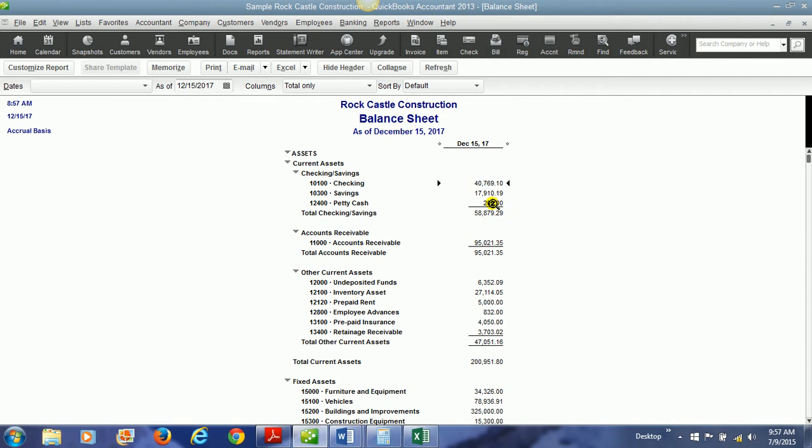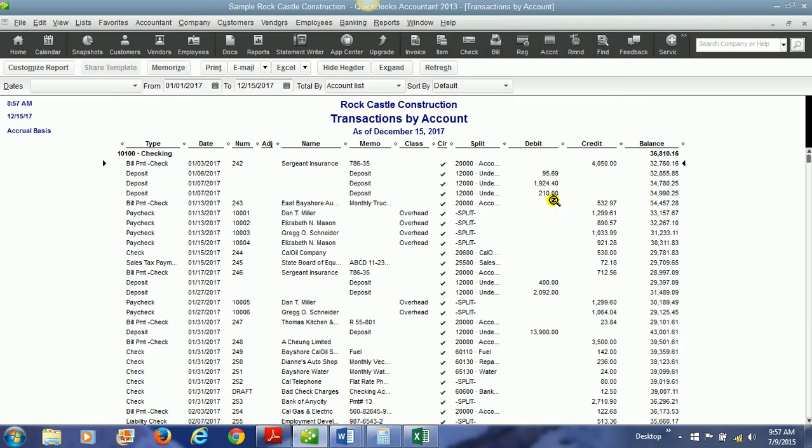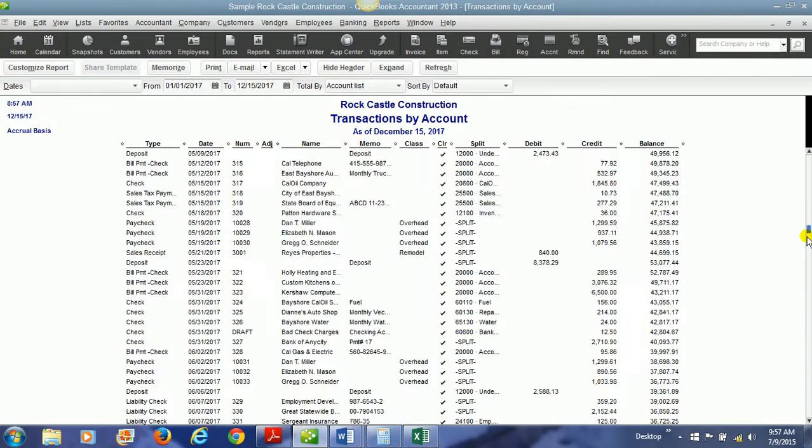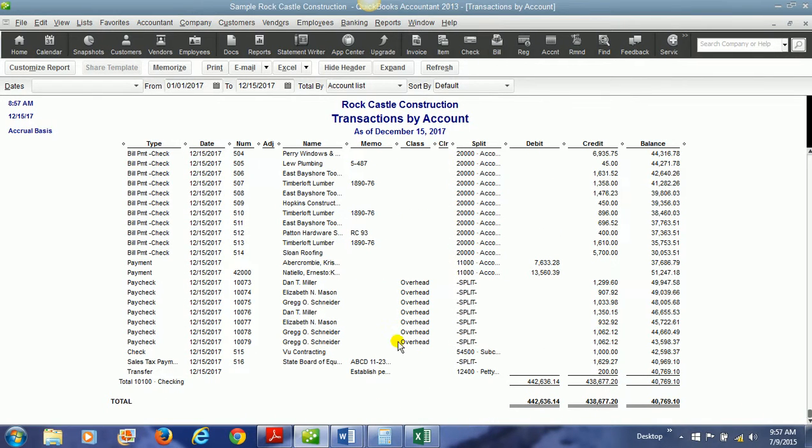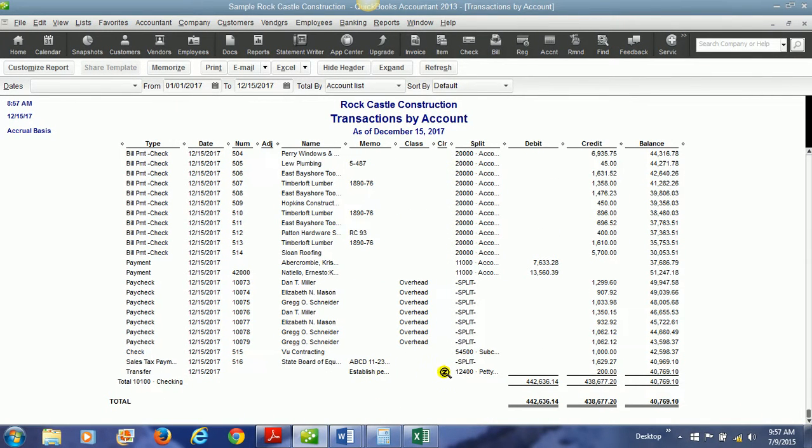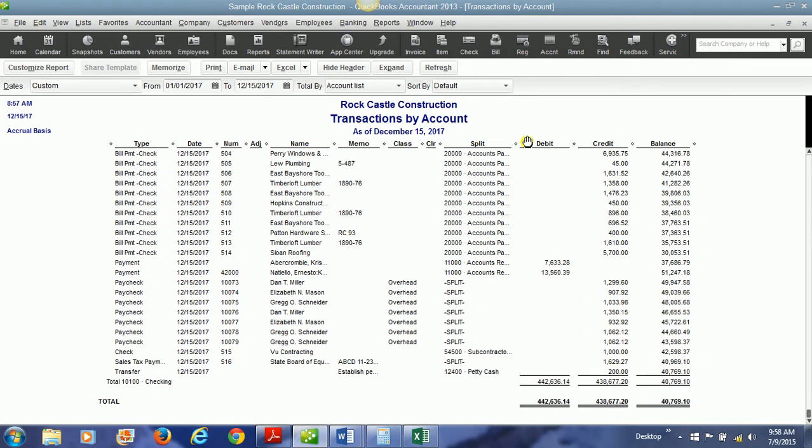I'm going to double click on the checking account. And it opens up every transaction that has happened in the checking account. And we can go and actually find the transaction that we used here. We credited cash. Notice the credit column here. We credited cash for two hundred dollars. And petty cash was the account that we debited.